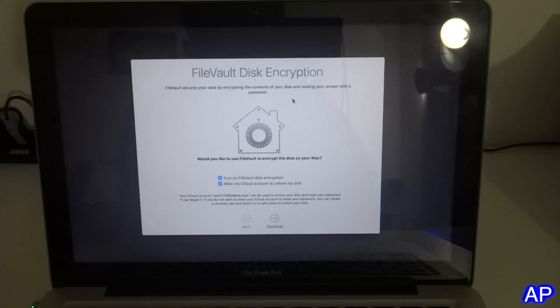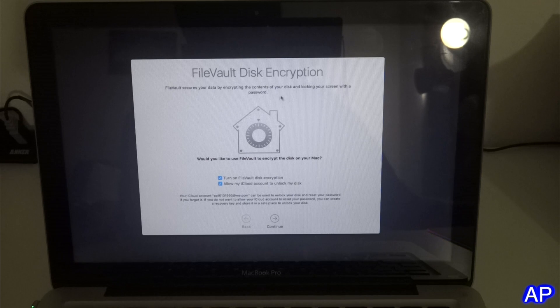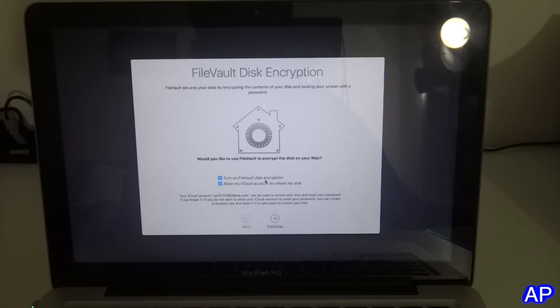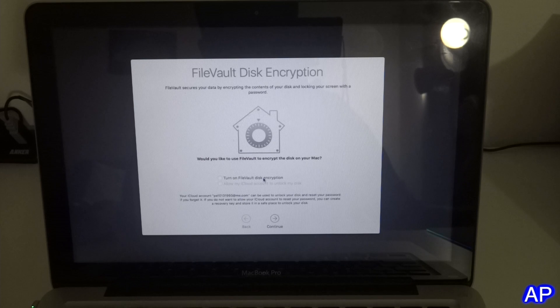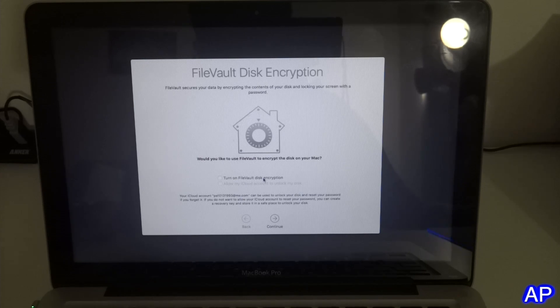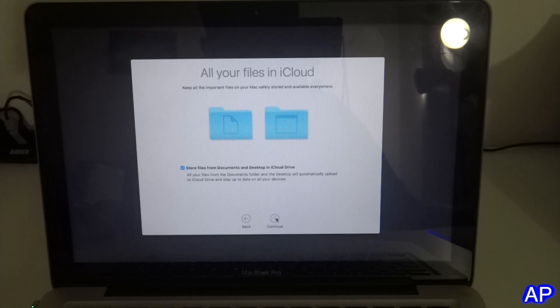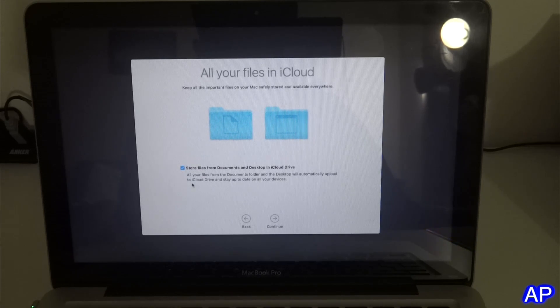Now we have FileVault disk encryption. I usually don't turn it on, I keep it off.